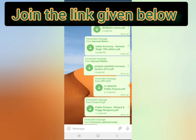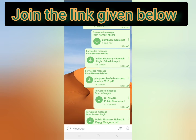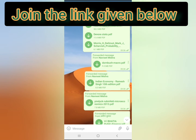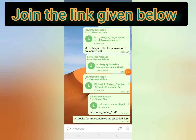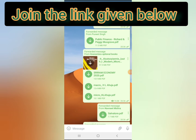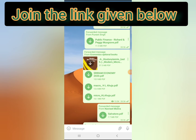Here you can see that Dornbusch, Fisher, Pindyck, and Rubinfeld are all uploaded as well. Also, Sriram Economy 2020 — that coaching note is also good for Indian Economy.